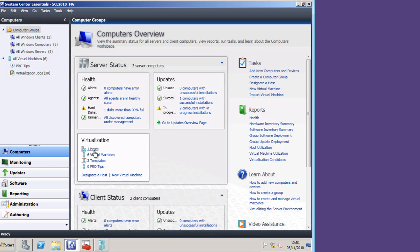You get the same icons as you would do in SCVMM or in the Hyper-V role in Server Manager.